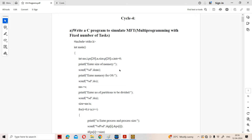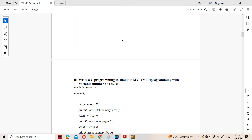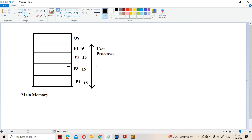Let us discuss two C programs. The first program is based upon MFT, which stands for multiprogramming with fixed number of tasks. The second C program is based upon MVT, which stands for multiprogramming with variable number of tasks. First, let us see what MFT is.